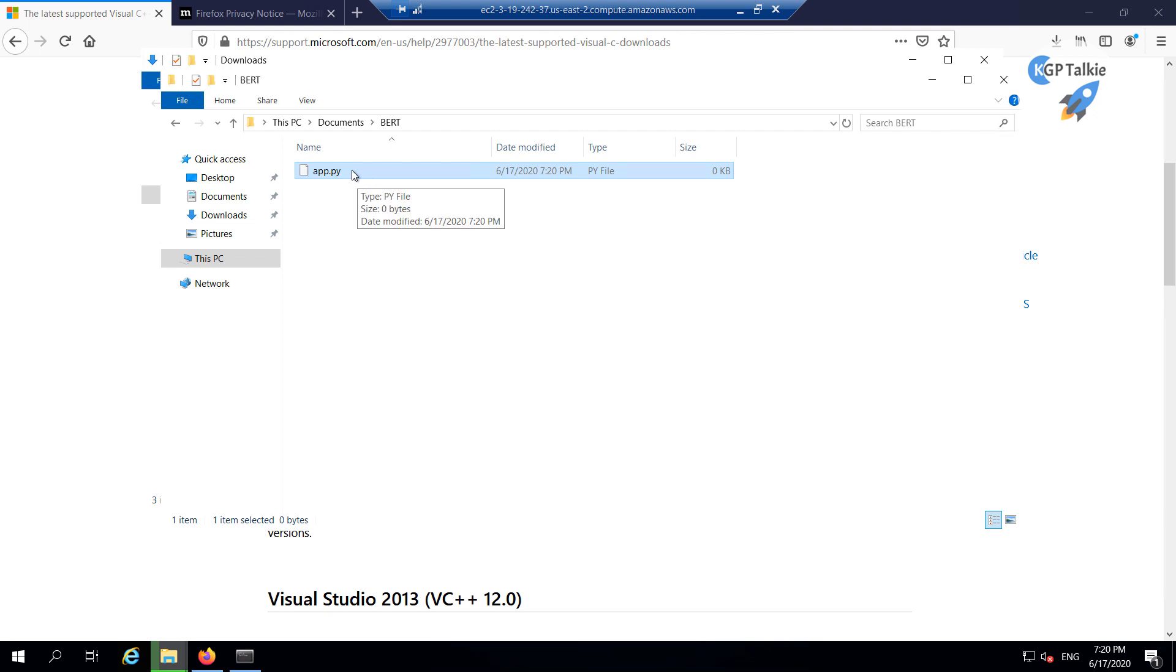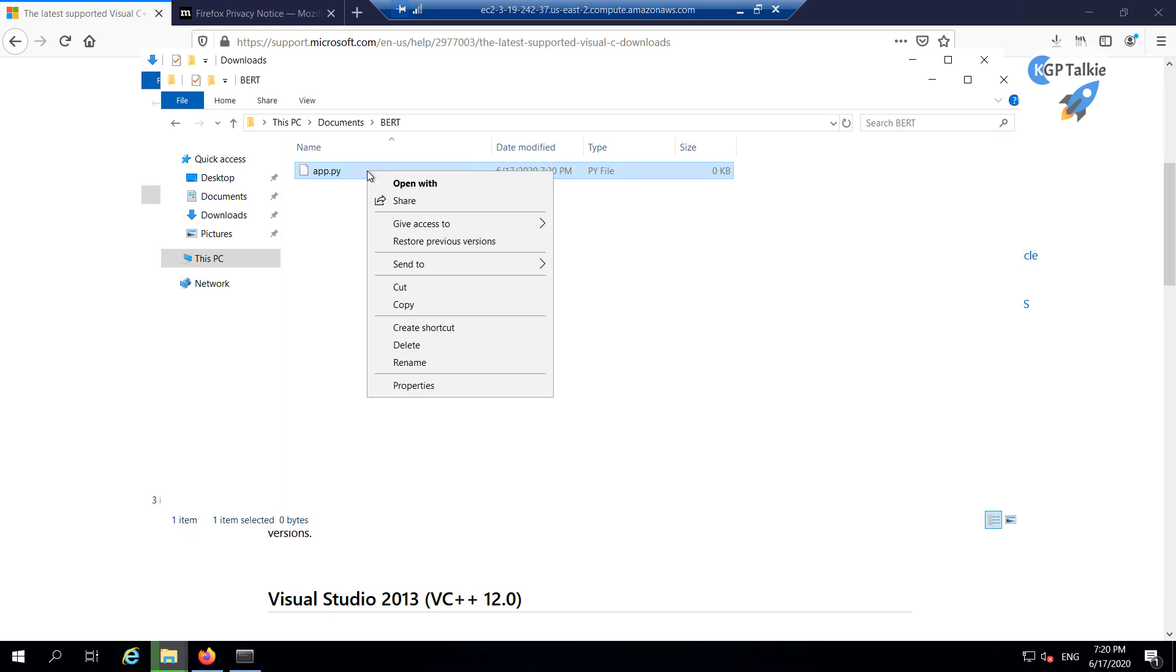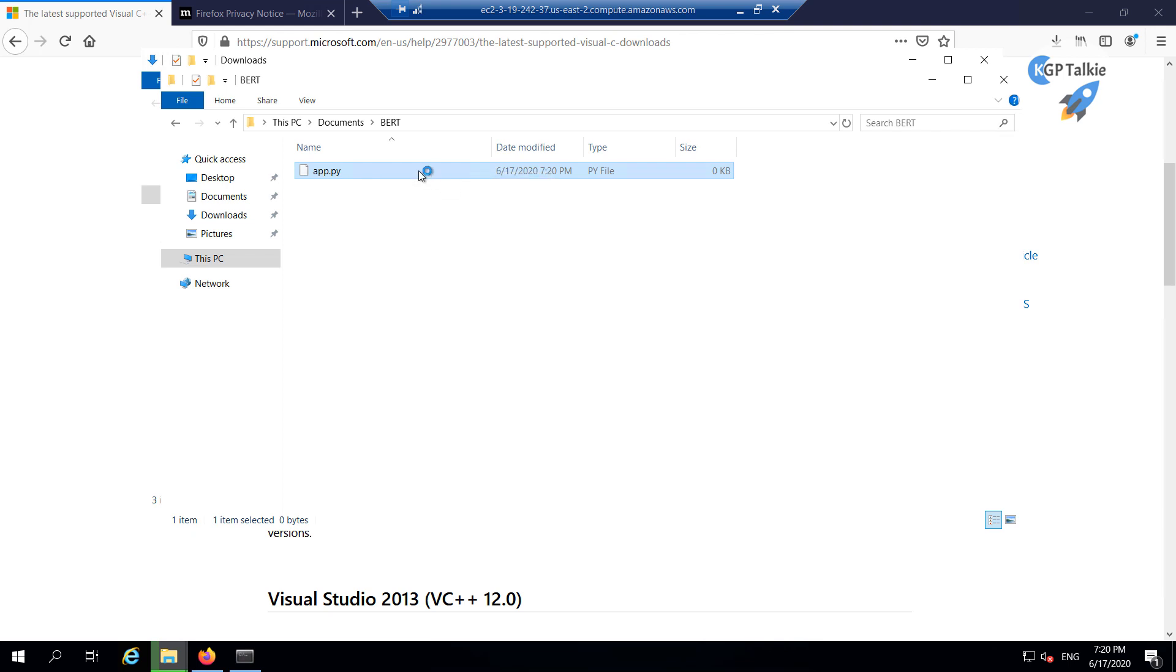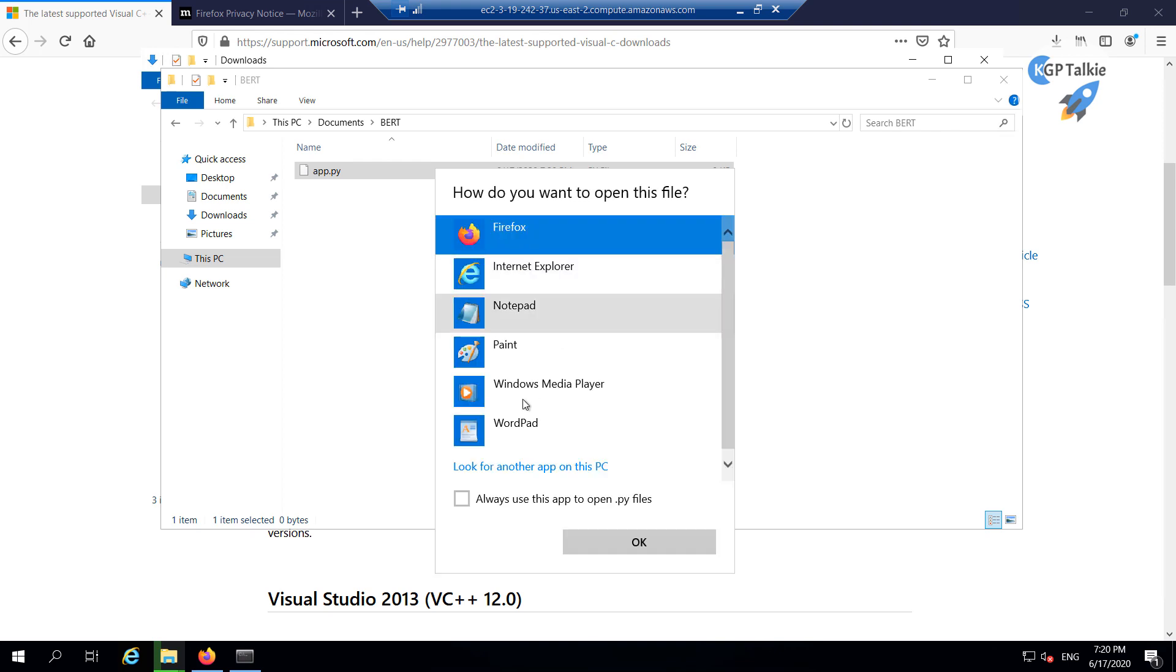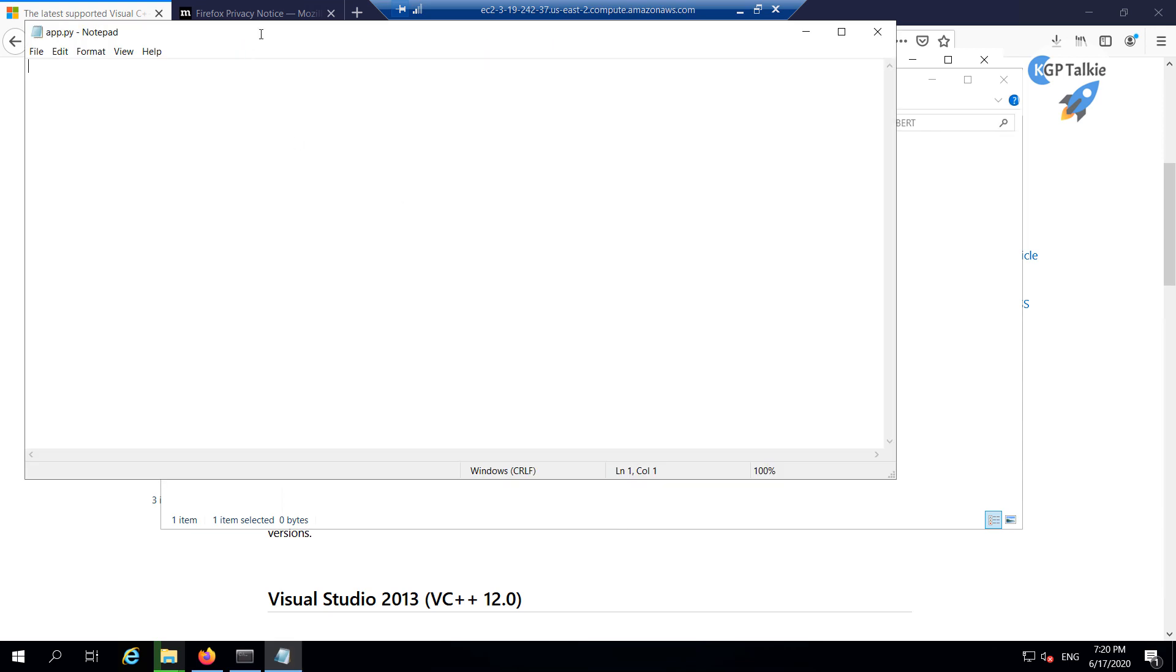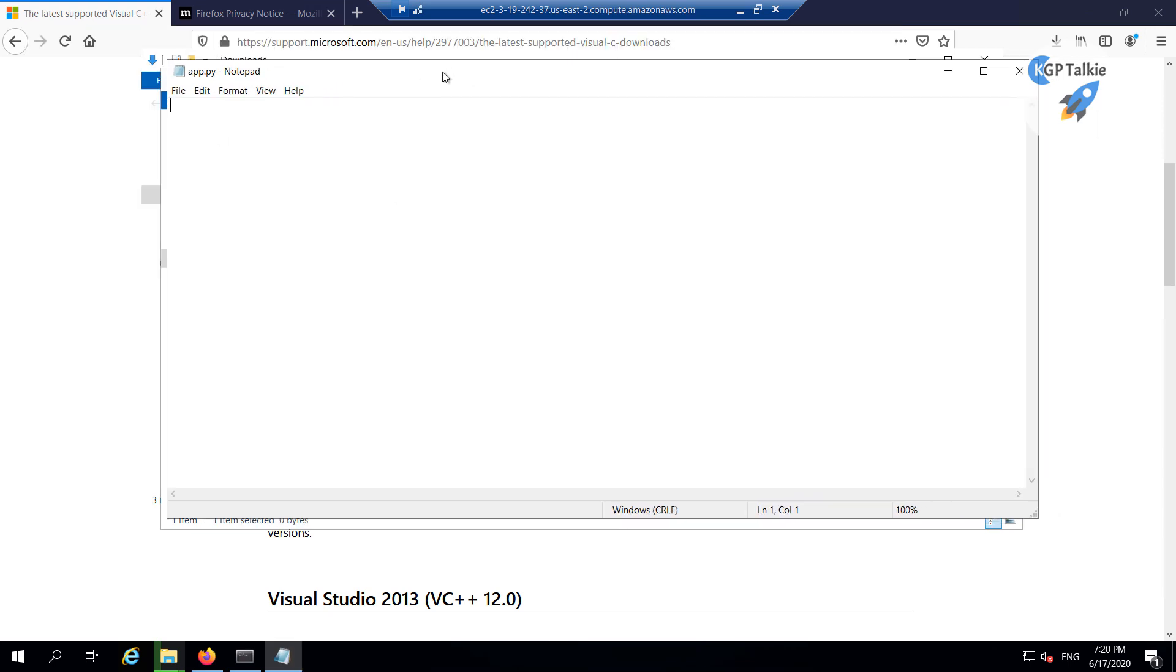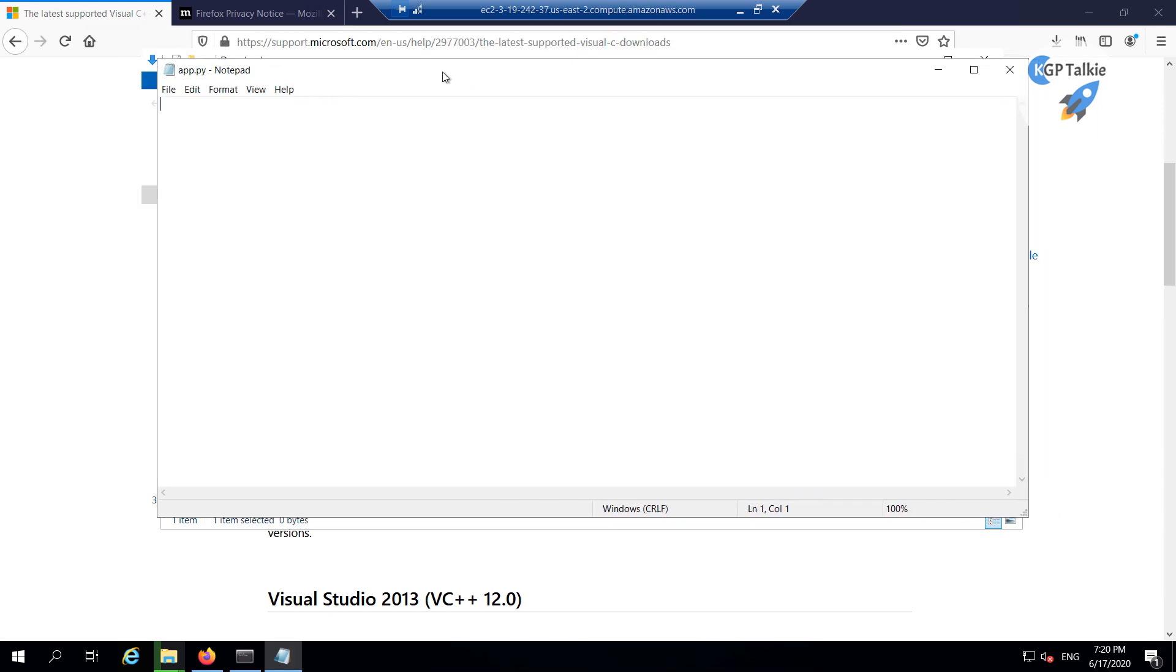So this is app.py and then what I'm going to do here, I'm going to edit it and I can edit it with notepad itself. You don't need any special editor there. Since we already have our Flask application installed in this computer, the first thing which we can do here, we can simply write: from flask import Flask. Do remember here this F is capital. Once it's done, then I'm going to import this Flask inside this app variable, and then I'm going to say here app = Flask(__name__).